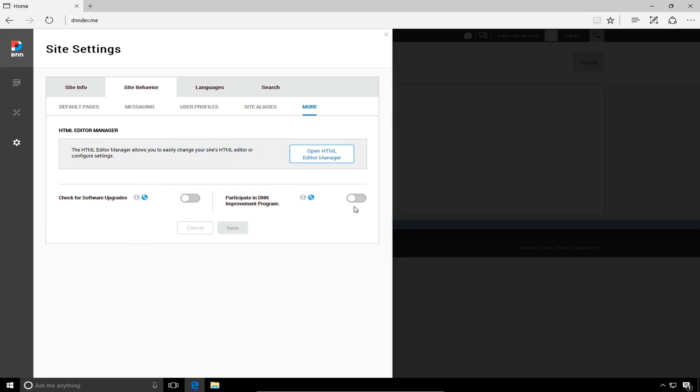Now, both of these options make calls back to DNNsoftware.com with some pertinent information about your site, what version you're running to check if there's upgrades available. Just to not share information, I'm going to go ahead and make sure I unselect those two options.